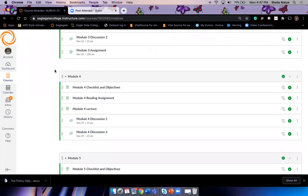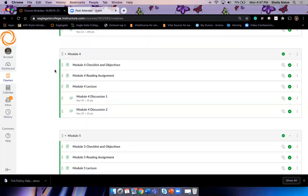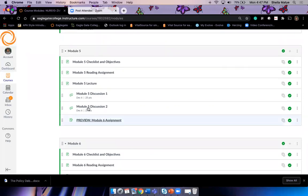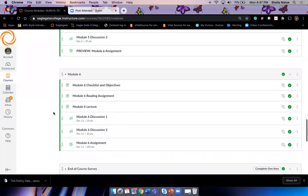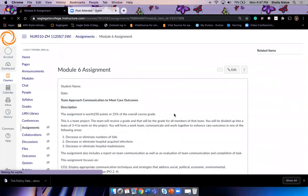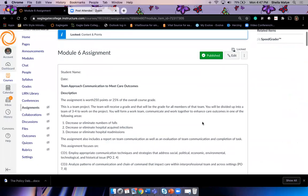Week four has our usual discussions, lecture, reading, and objectives. Week five has two discussion questions plus a preview for the module six assignment so you can start looking at that. In week six you have two discussion questions and your next major assignment, worth 250 points — a team project.